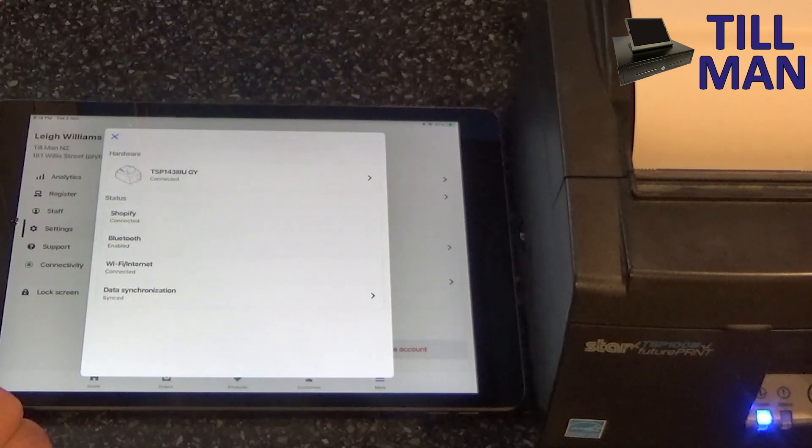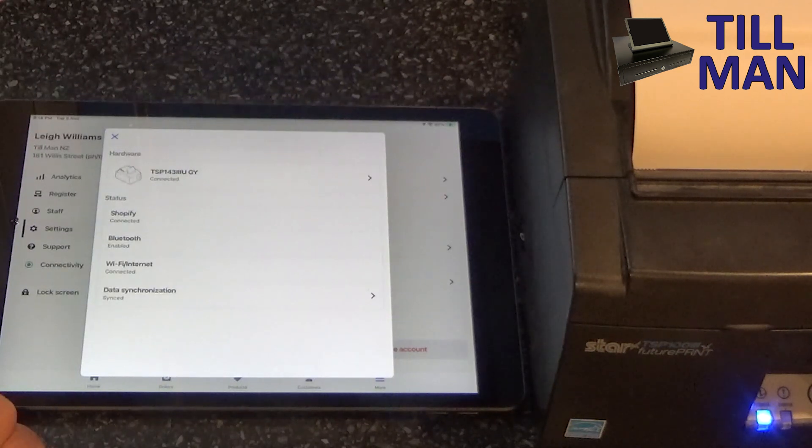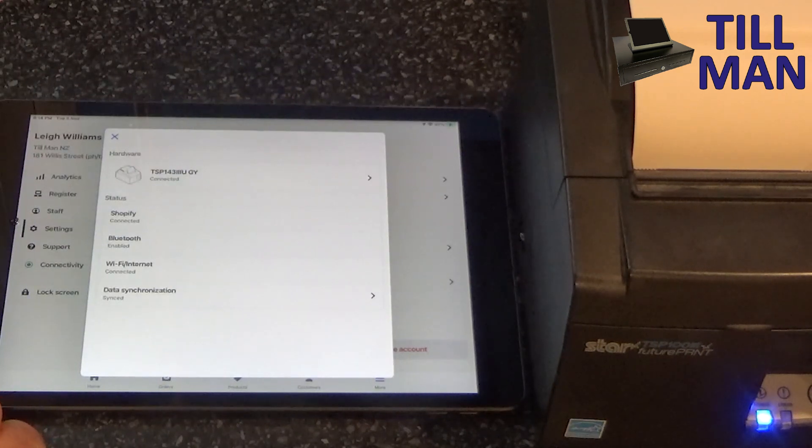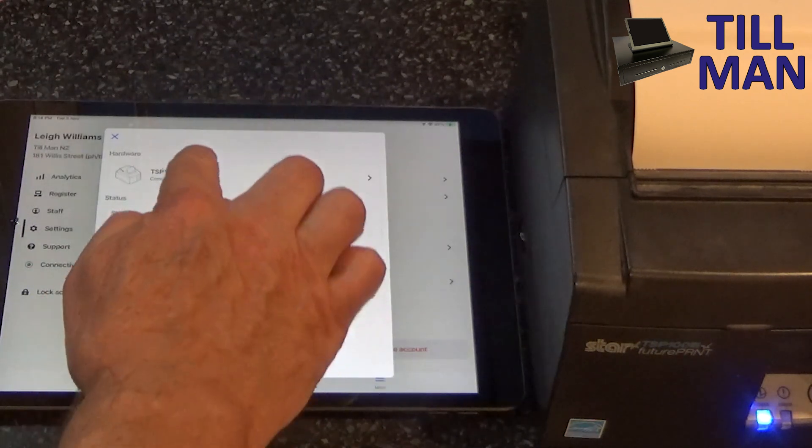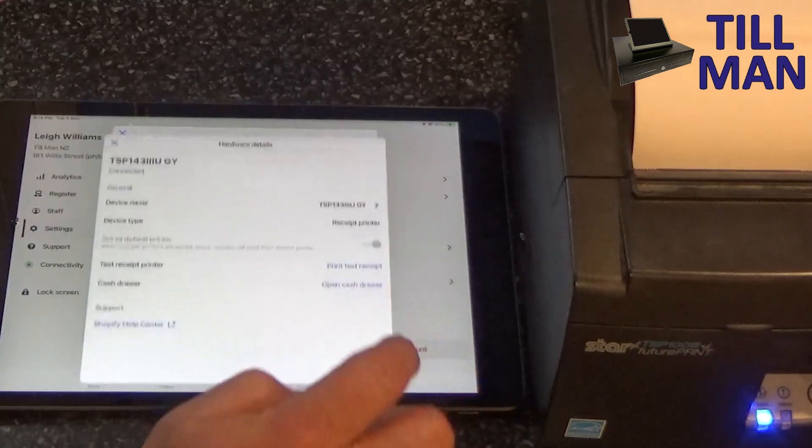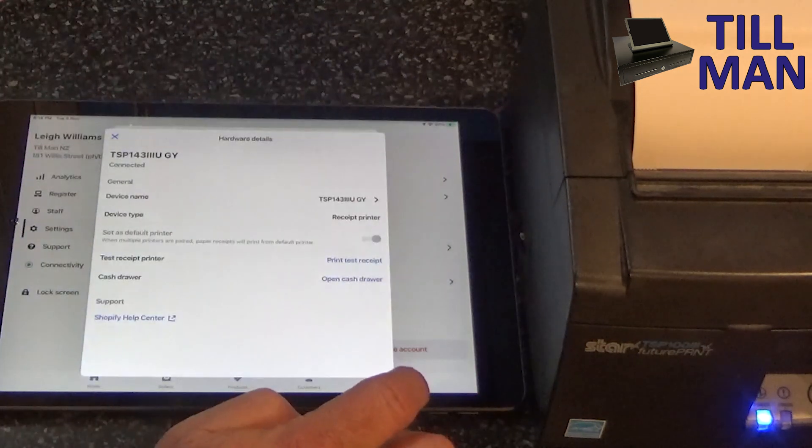And just work through, keep hitting the next. And then it will appear. So if we go into that now, we should be able to test the receipt printer.